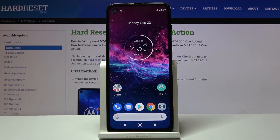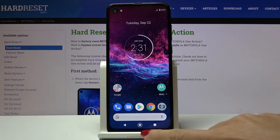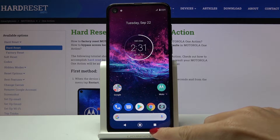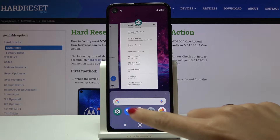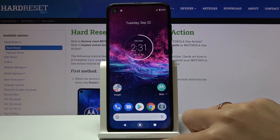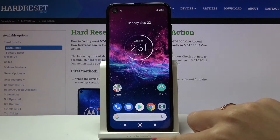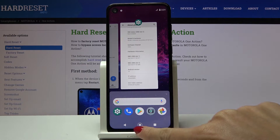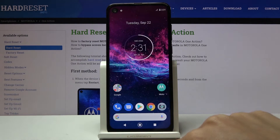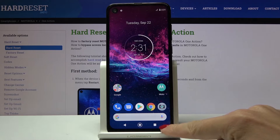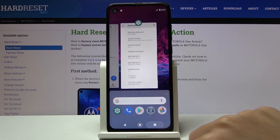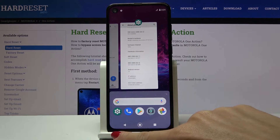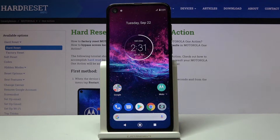In front of me is a Motorola One Action, and let me show you how to change the gesture navigation bar. Currently we are set up with button navigation, so you can smoothly go to the home screen by tapping on the home icon, then you've got the square for recent apps.